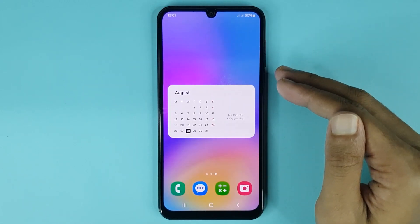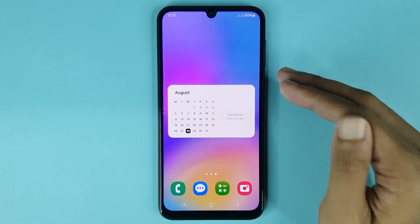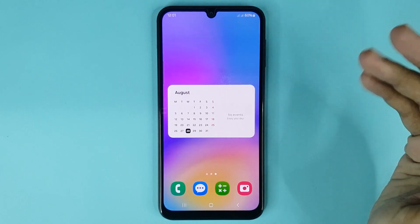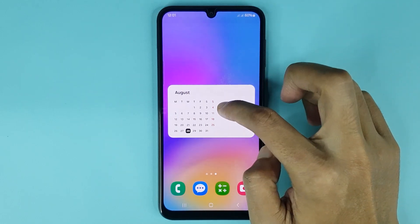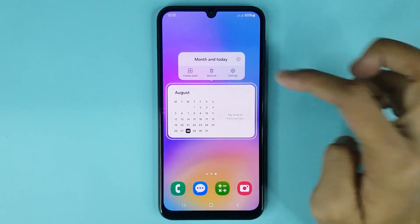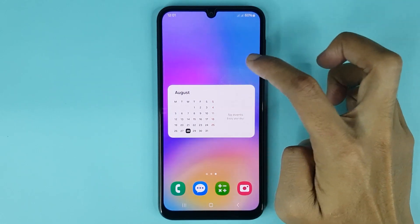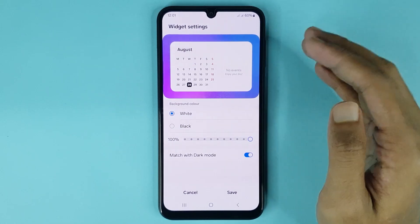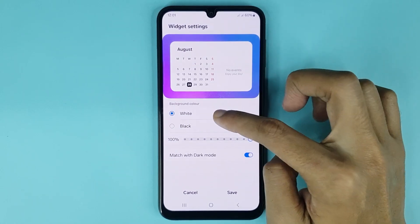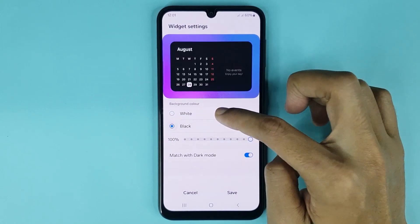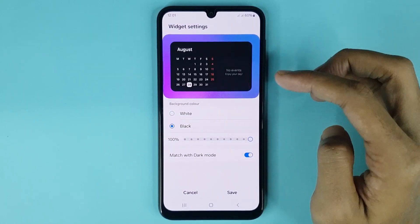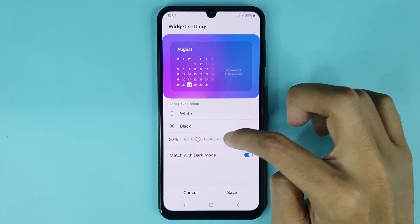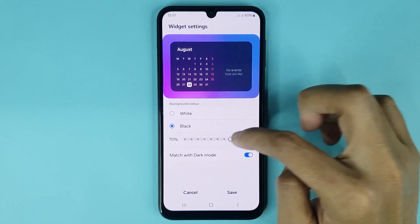Now you can see the calendar widget has been added successfully on the home screen. If you touch and hold it and go to the settings option, from here you can change your calendar widget theme and choose white or black color as you want. You can also increase or decrease the opacity from here.